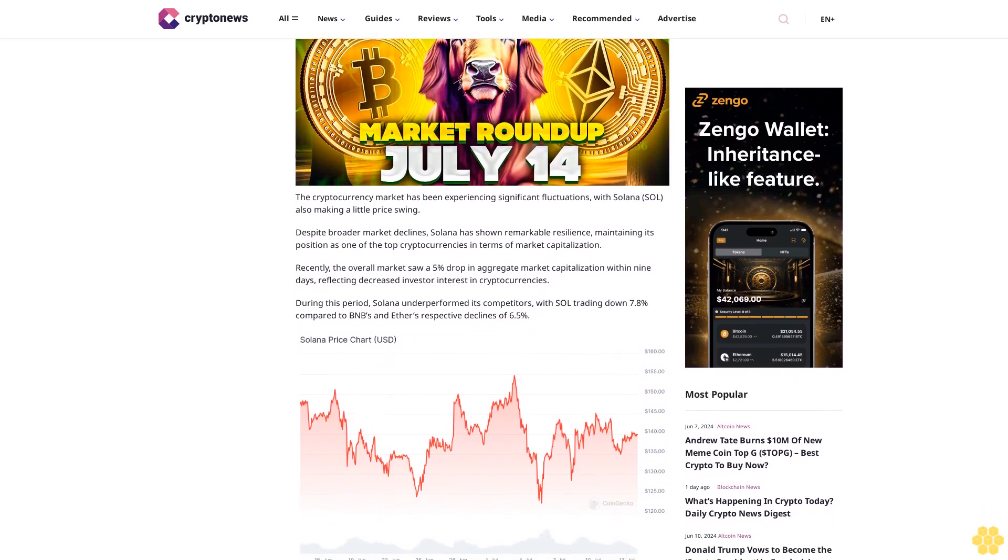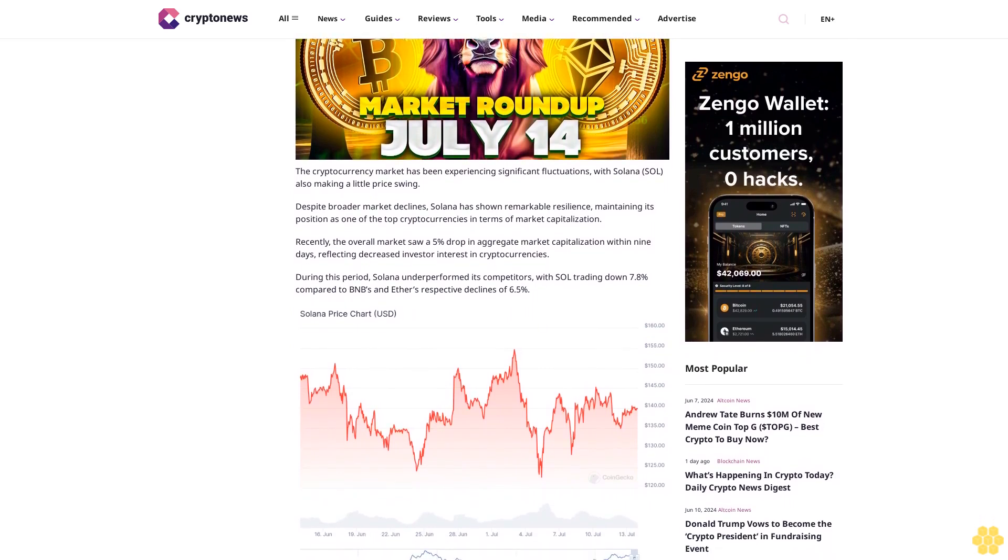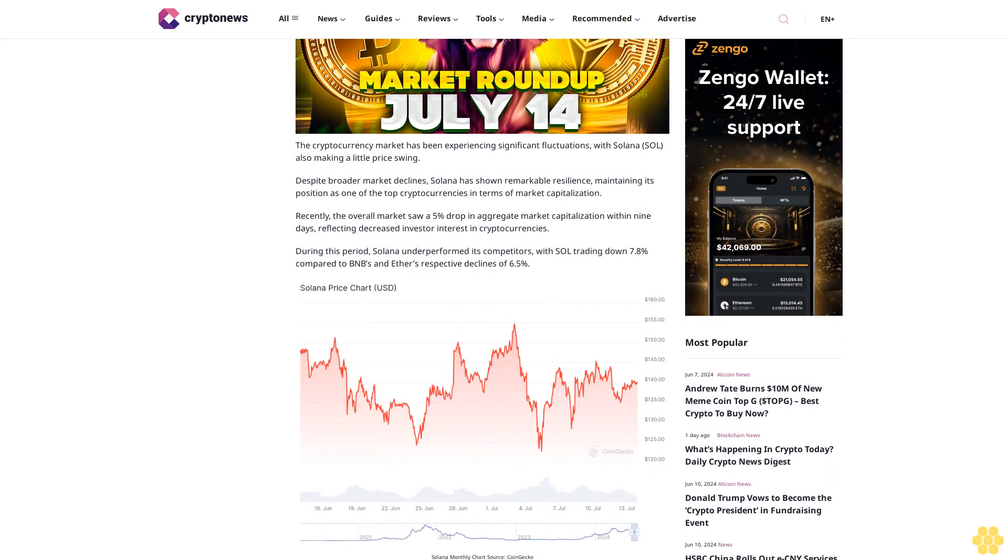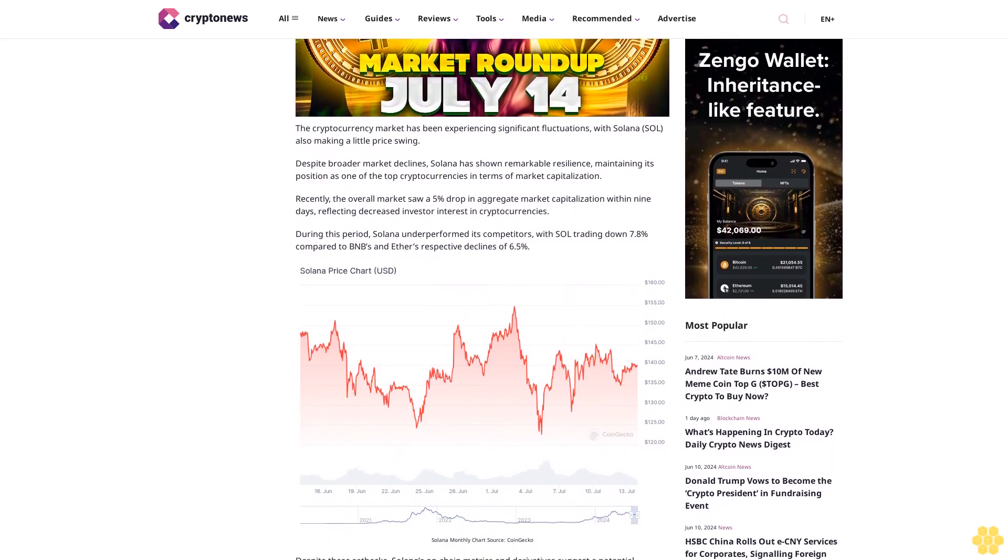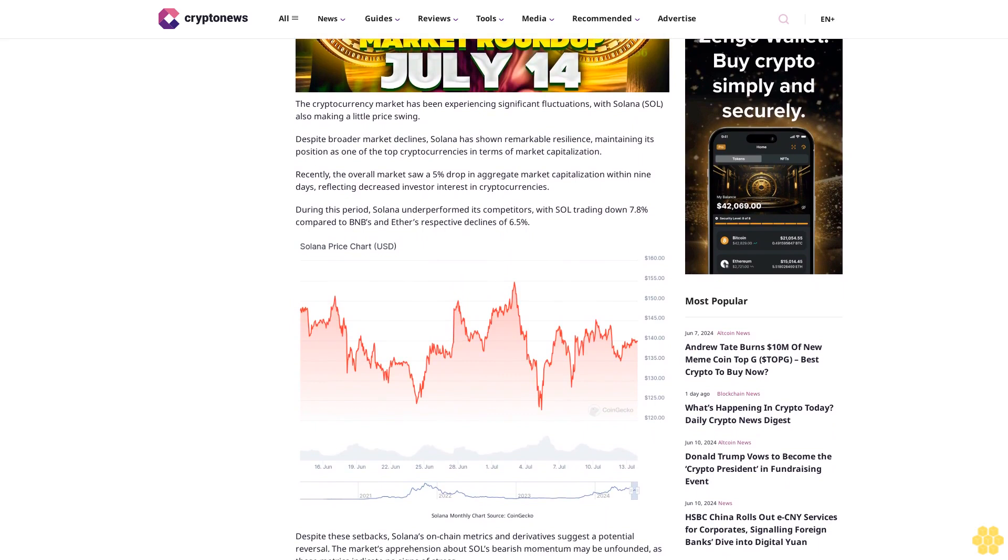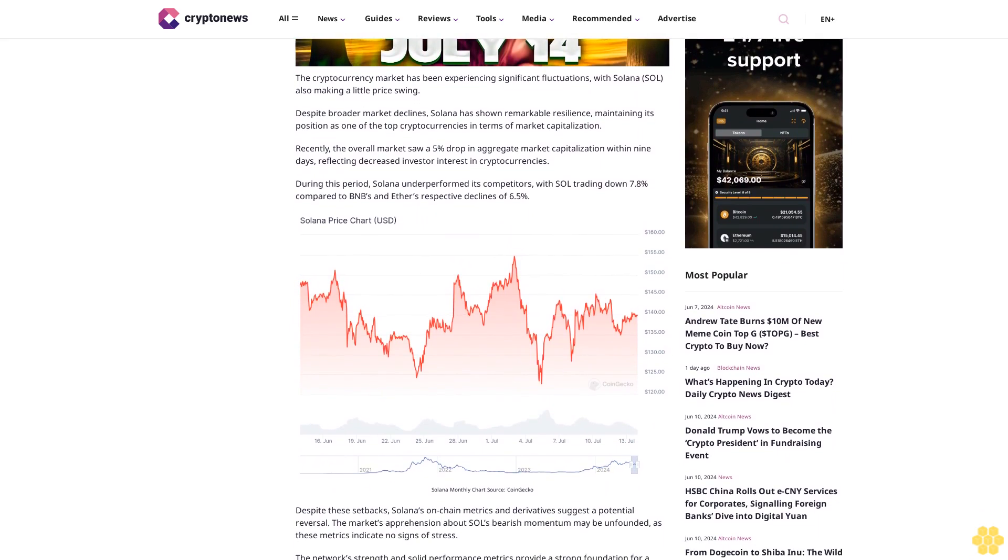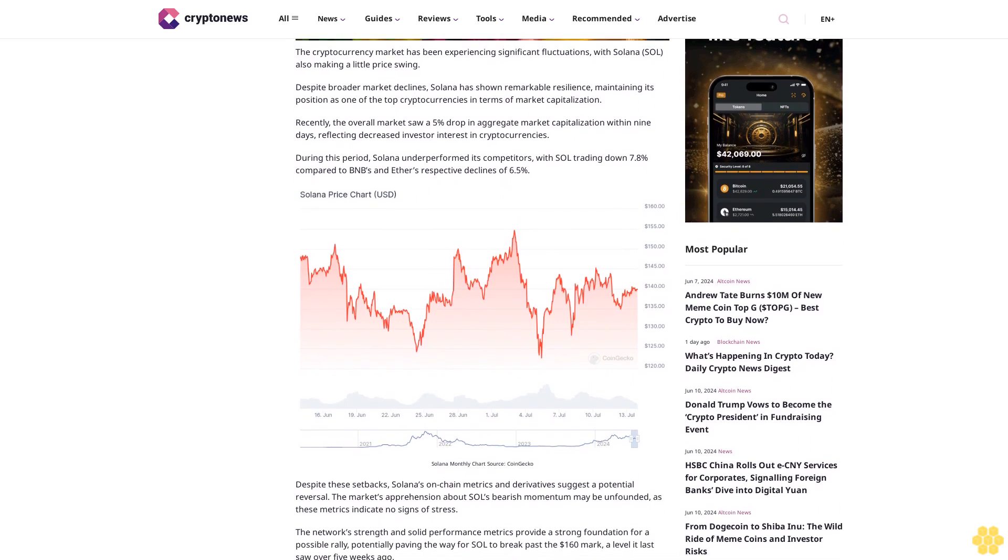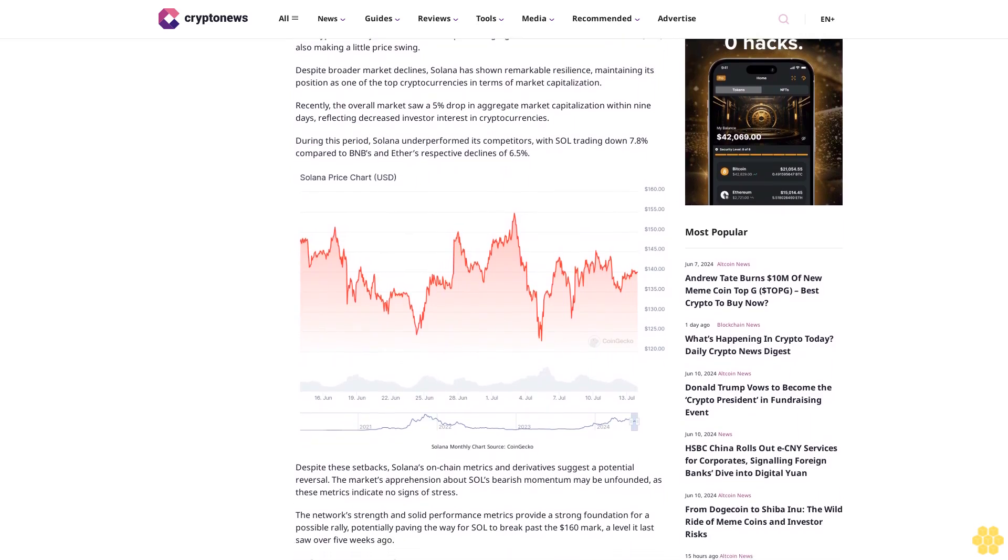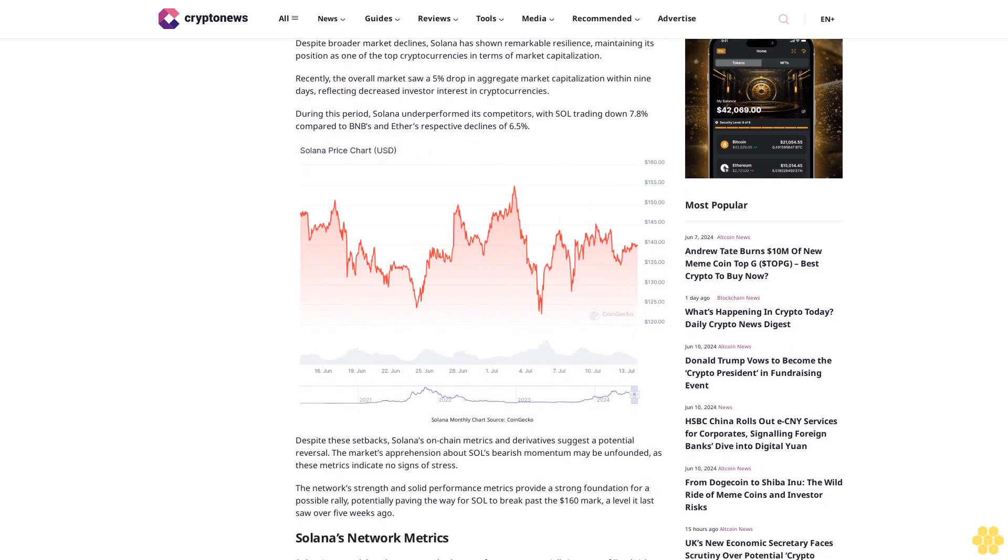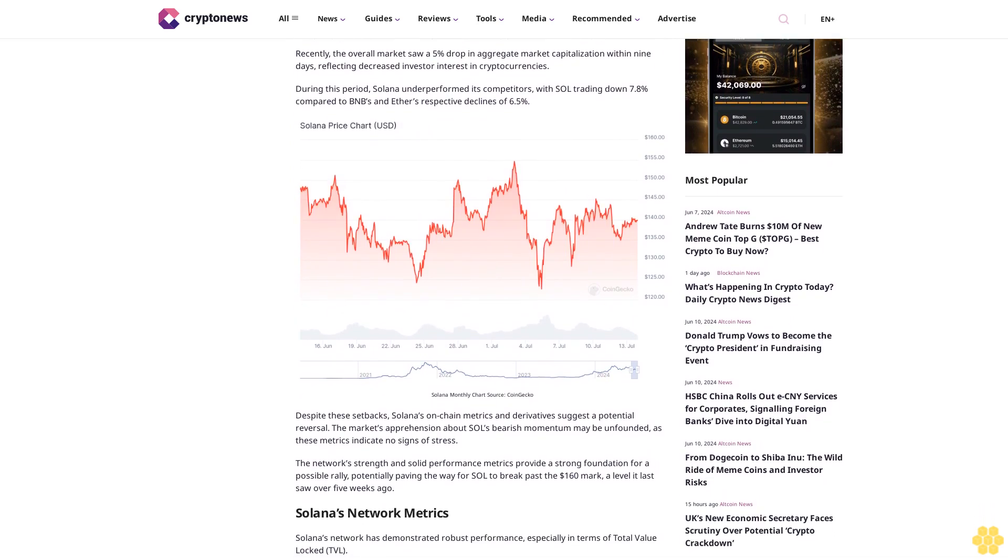Despite broader market declines, Solana has shown remarkable resilience, maintaining its position as one of the top cryptocurrencies in terms of market capitalization. Recently, the overall market saw a 5% drop in aggregate market capitalization within nine days, reflecting decreased investor interest in cryptocurrencies.